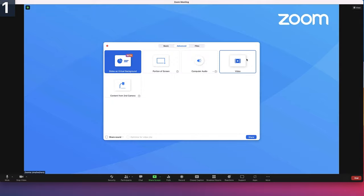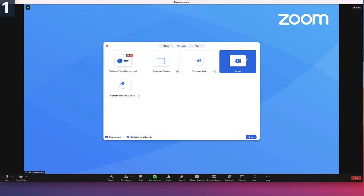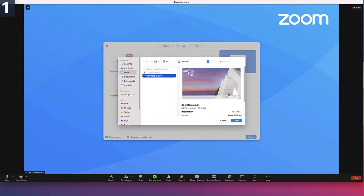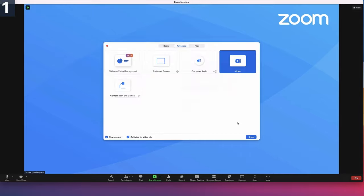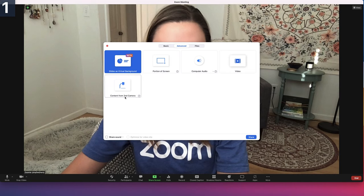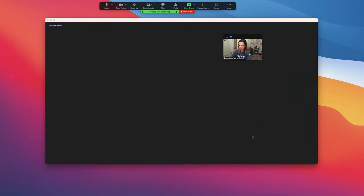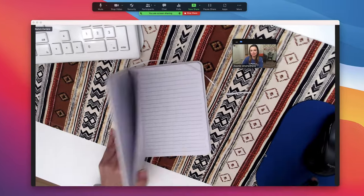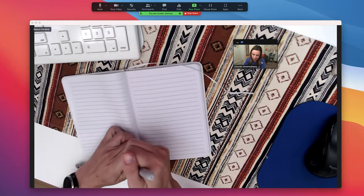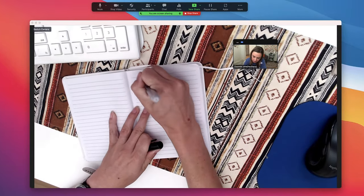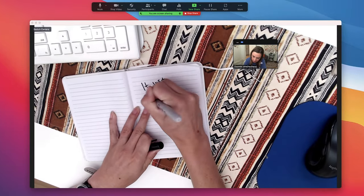Play a video file that's stored locally on your computer through Zoom's player. Or share content from a second camera, which can function just like an affordable document camera option.